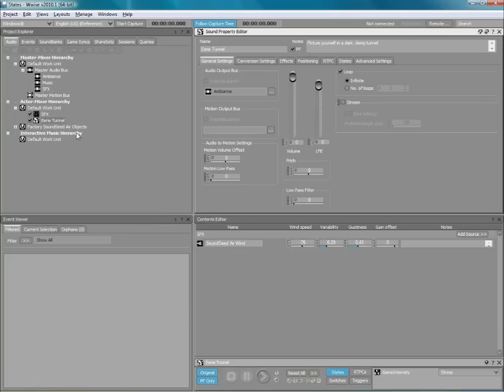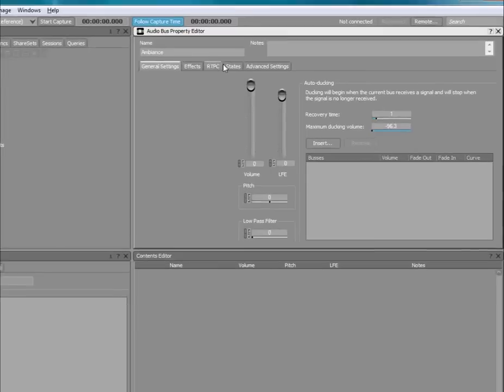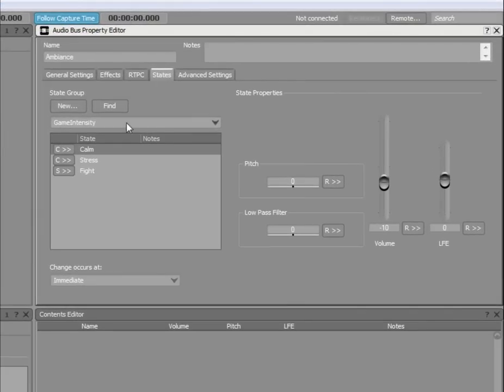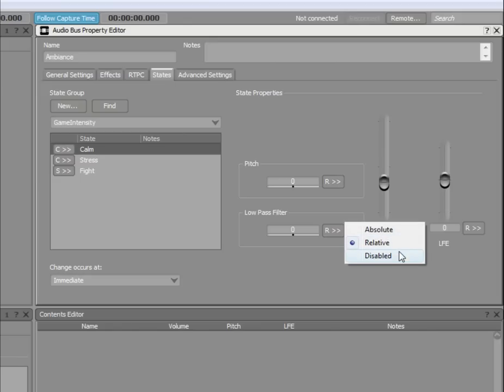If we go back to the Property Editor of the Ambience bus, you can see there is a Mode button beside each of the four properties. If we click the button, the following three options are displayed: Absolute, Relative, and Disabled.